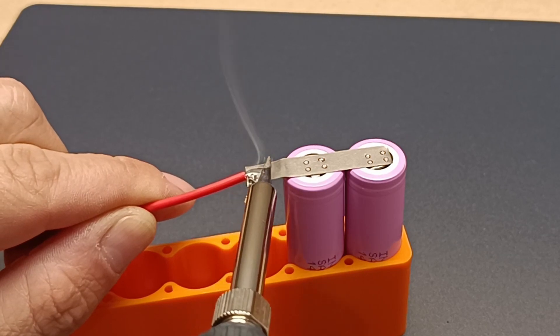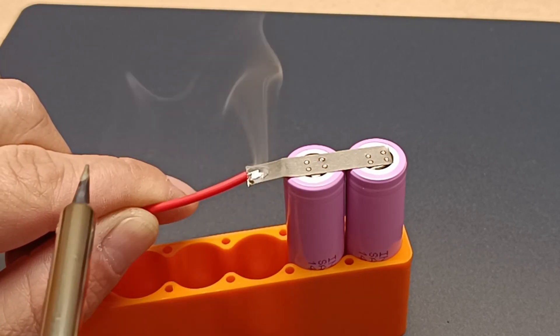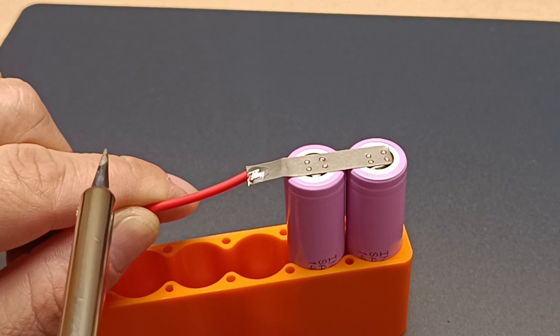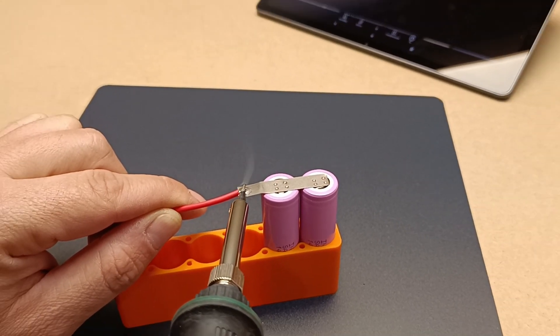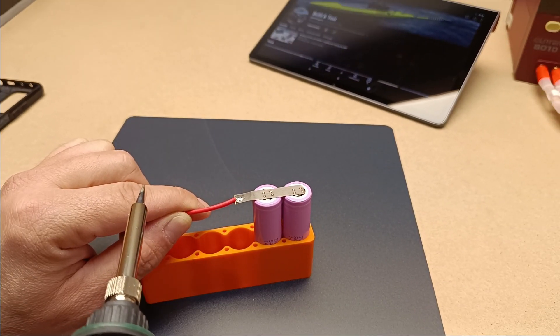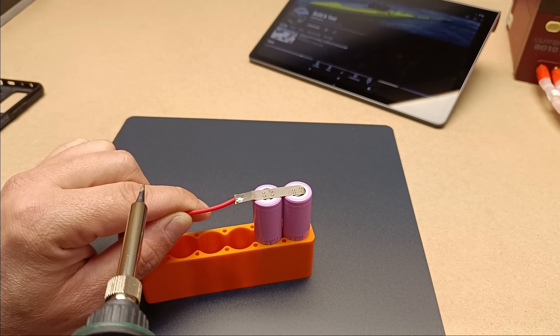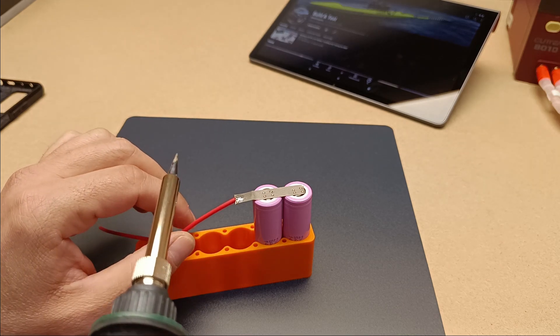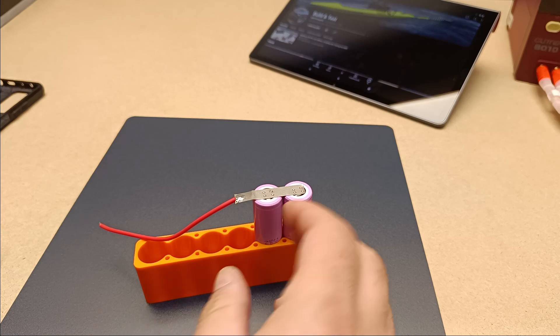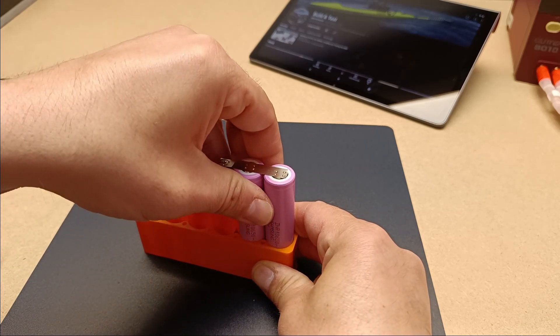Why are 18650 batteries a popular choice? 18650 cells are known for providing a stable and reliable power source. They are durable, and with technological advancements, their capacity continues to grow, meaning longer operating times.